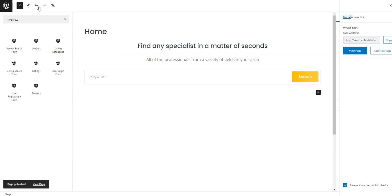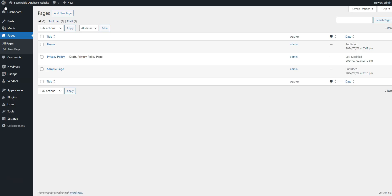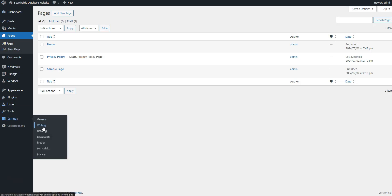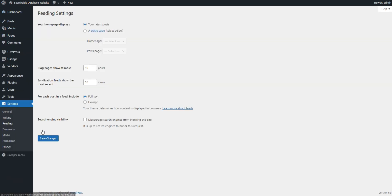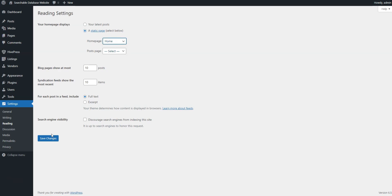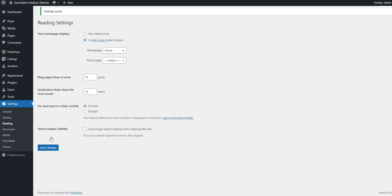After that, head to the Dashboard, Settings, Reading section and set the newly created page as the home page. Finally, press the Save Changes button.